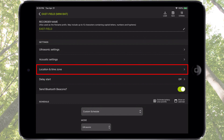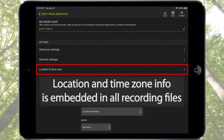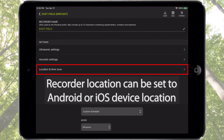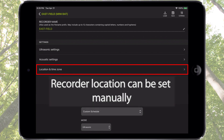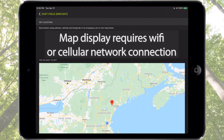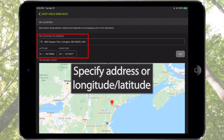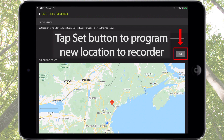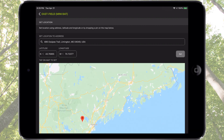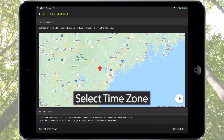The next item is location and time zone. Location and time zone information is embedded in files recorded by the Songmeter Mini Bat, and the location is also used for calculation of sunrise and sunset times. Recorder location can be based on the location of the Android or iOS device at the time of pairing, or location can be set manually. It is possible to specify recorder location by address, latitude and longitude, or graphically with a map. The map will be displayed graphically if the mobile device is connected to Wi-Fi or a cellular network. You can type in an address or longitude and latitude and tap the Set button to assign the new location, or simply tap on the map to reassign the pin and program the new location to the recorder.